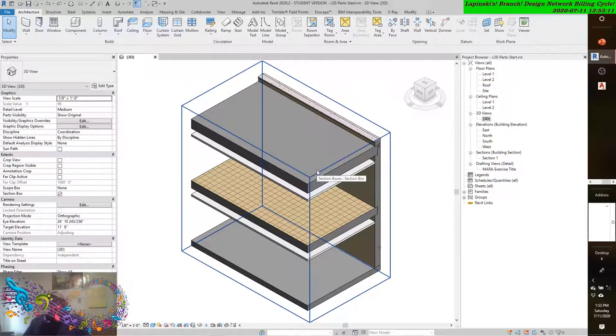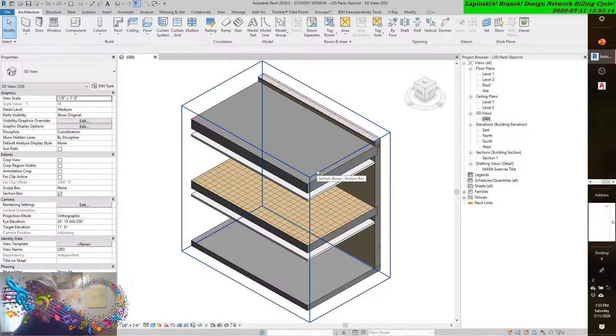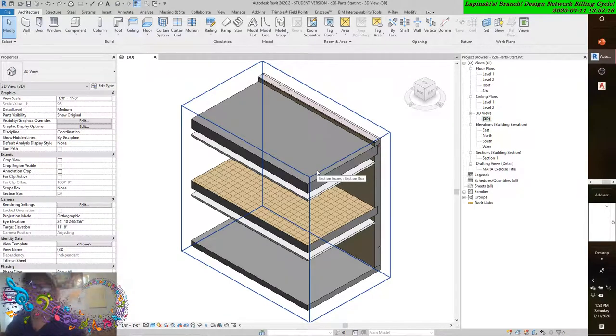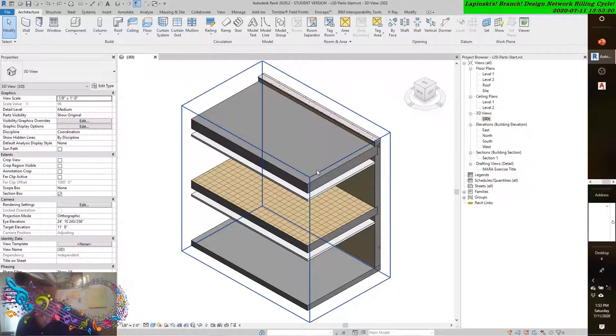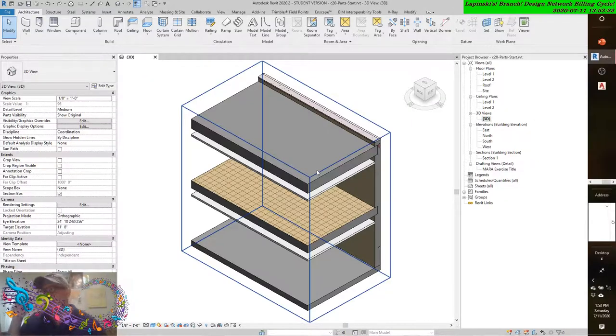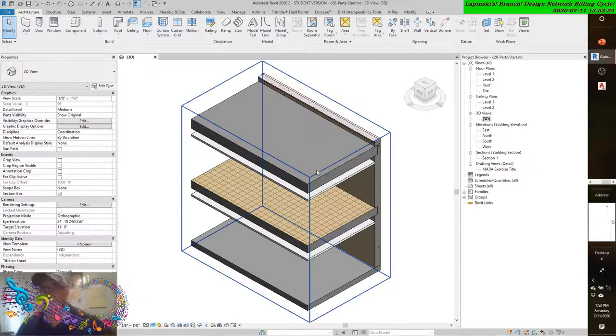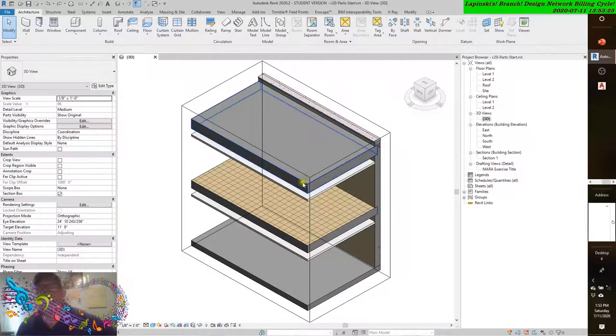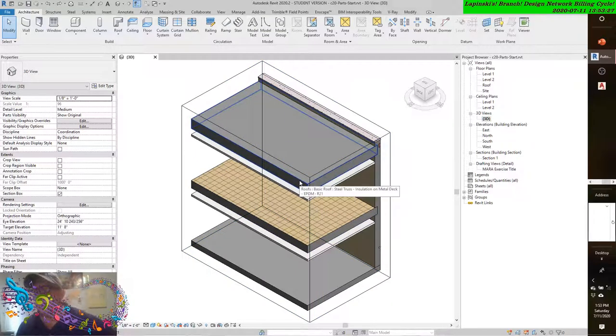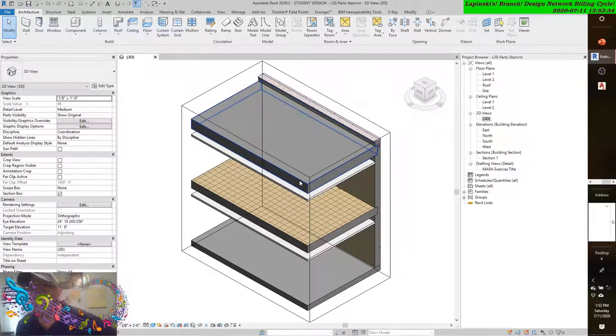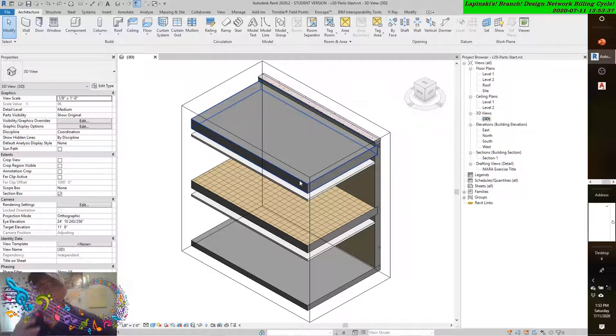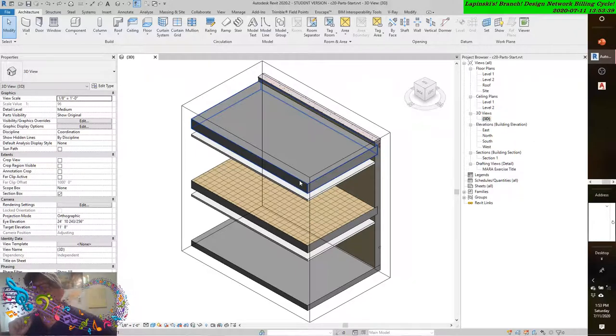All right, good afternoon. Chapter 20: Working in the construction phase can be a daunting task. Now that we have reviewed some basic functionality a design team might use during the construction phase, let's take a look at how a builder, contractor, subcontractor, or construction manager might use Revit.